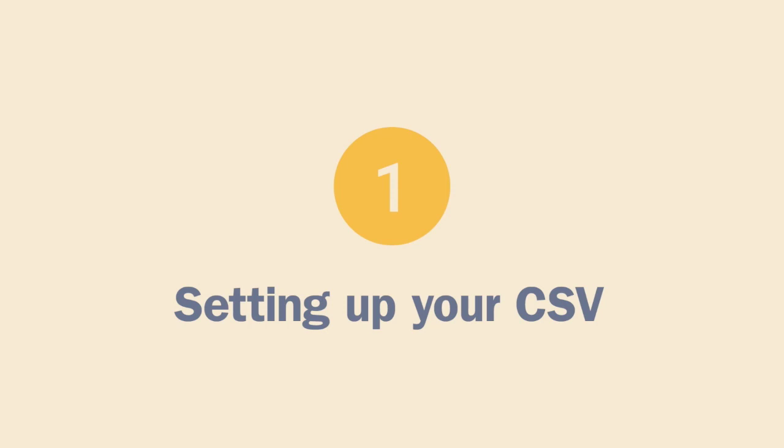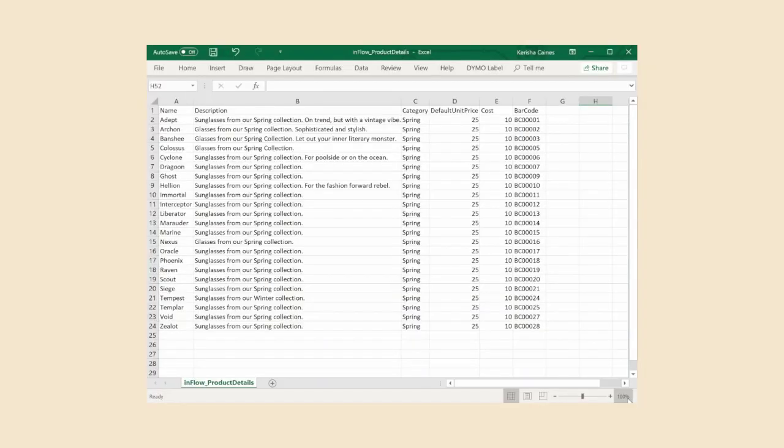Step 1: Setting up your CSV. We're going to start with importing the product details. First, open your CSV file in the program of your choice. In this video we'll use Excel. The only field that is absolutely required when importing products to Inflow is the name.